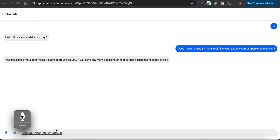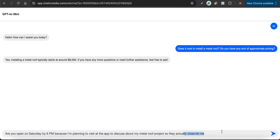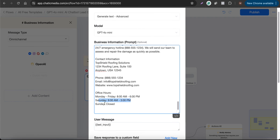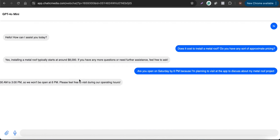I'll ask: 'Are you open on Saturday by 6 PM? I'm planning to visit to discuss my metal roof project.' They actually close on Saturday at 3 PM. I send the message and it responds: 'Our office hours on Saturday are 9 AM to 3 PM, so we won't be open at 6 PM. Please feel free to visit during our operating hours.' That's correct.